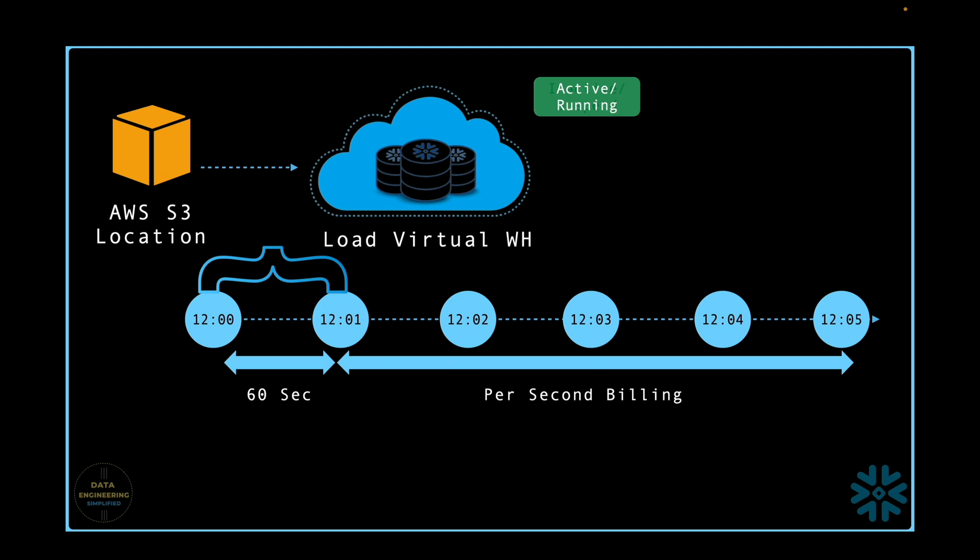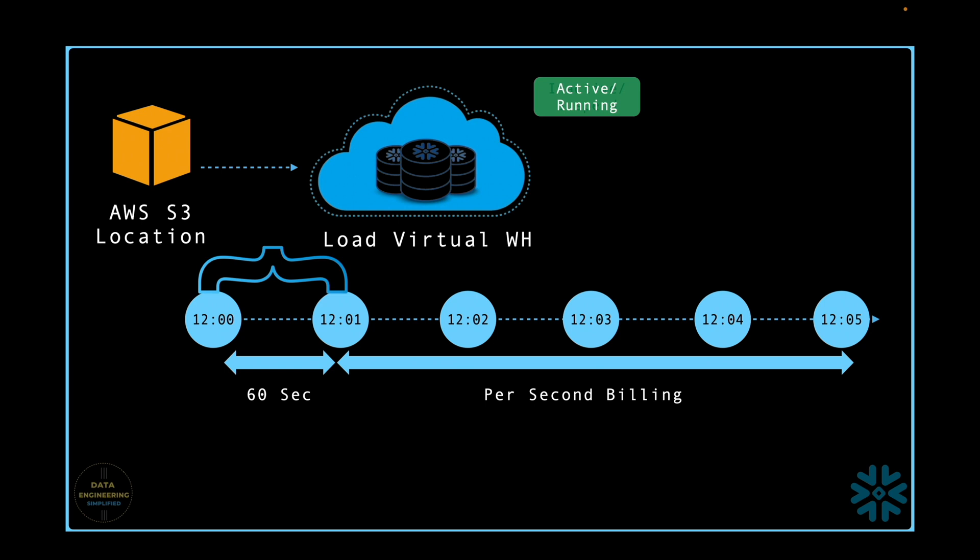One more important thing to remember: when you create a virtual warehouse, don't create it using SnowSite WebUI. Always create it using a SQL statement as you can use a parameter called initially suspended. By default, this parameter is false, and when you create a virtual warehouse using this parameter as true, the compute resource will not start at the time of creation. So let's see them in action.